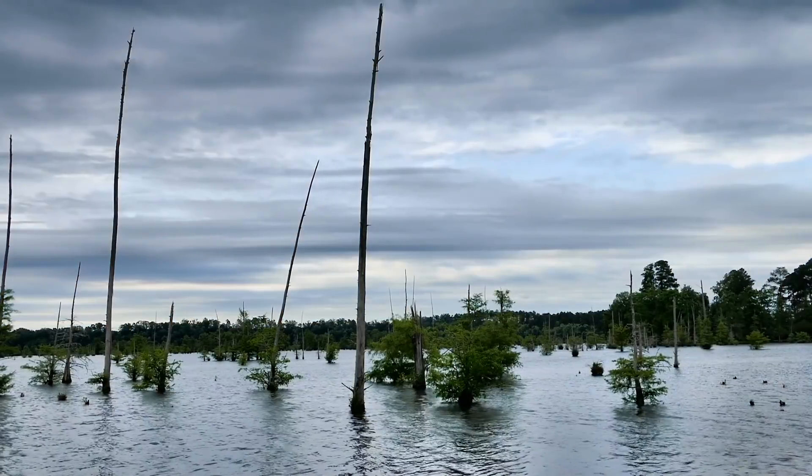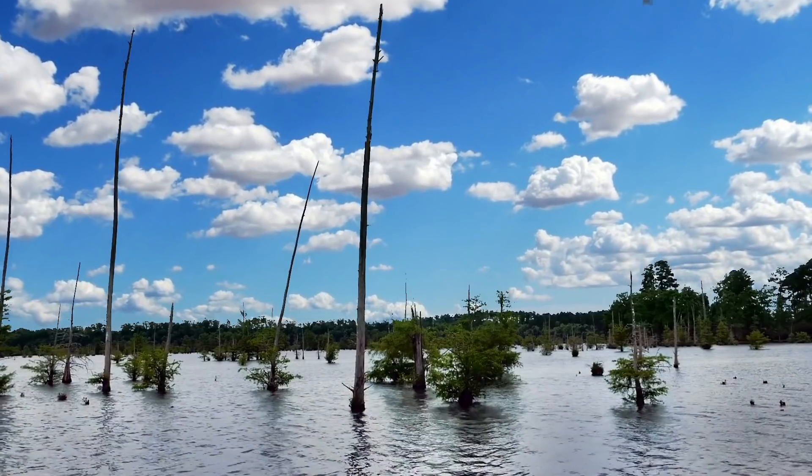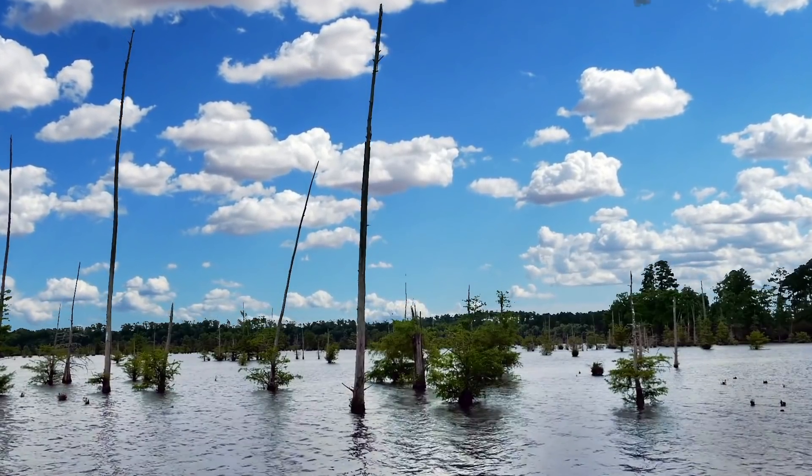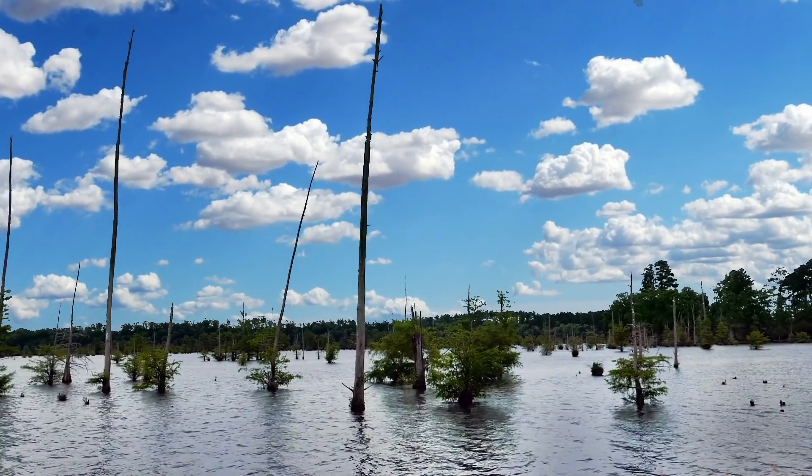In today's video, we'll learn how to use the Luma Keyer in Final Cut Pro to key out and replace the overcast sky in our clip.